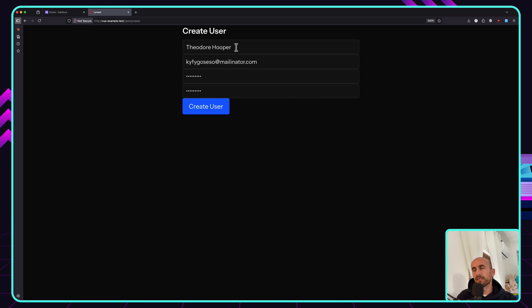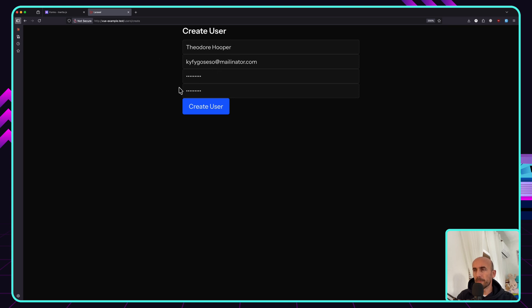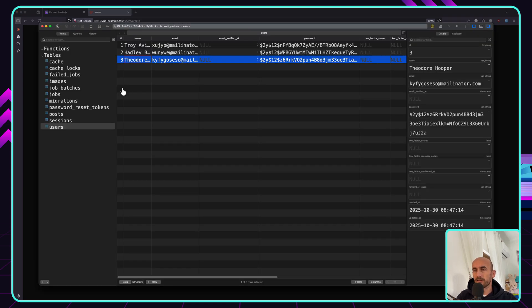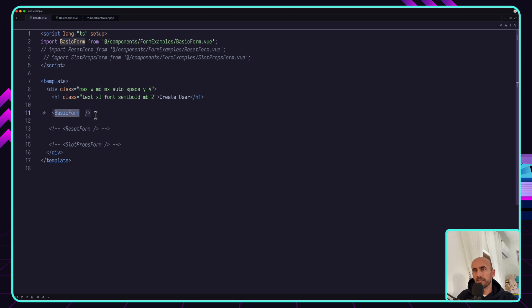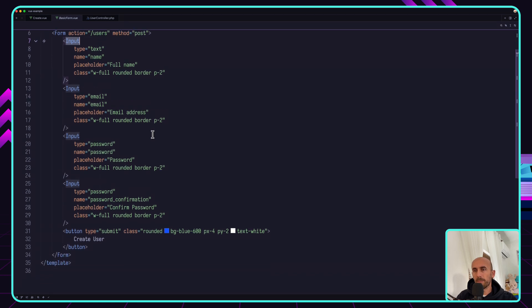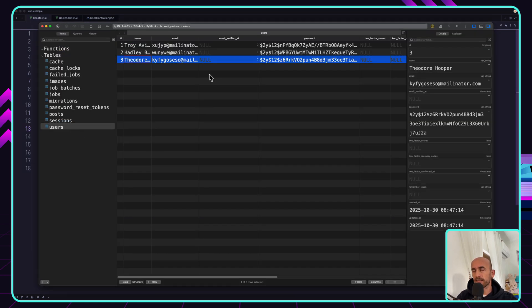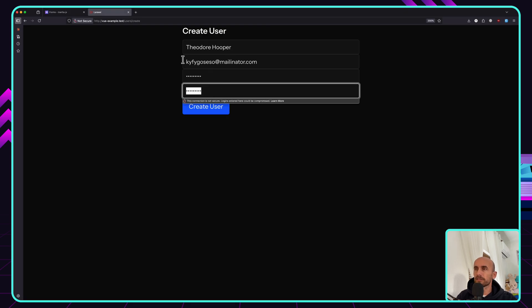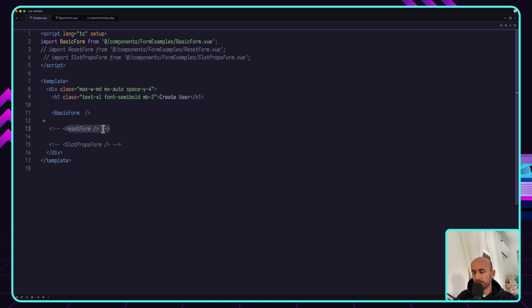But when we create the user, we don't clean the form. For that we can go into the code. We have this basic form, and I have three examples here. First we start with the basic form — just this one. But now we also have the reset form. When we create, for example, we want to clean the form.